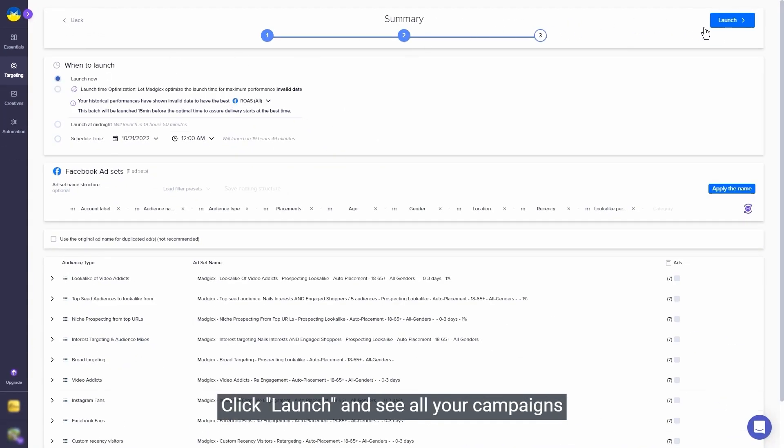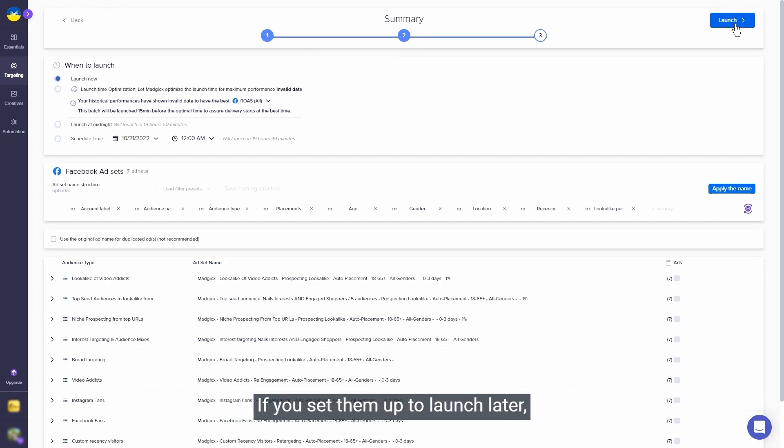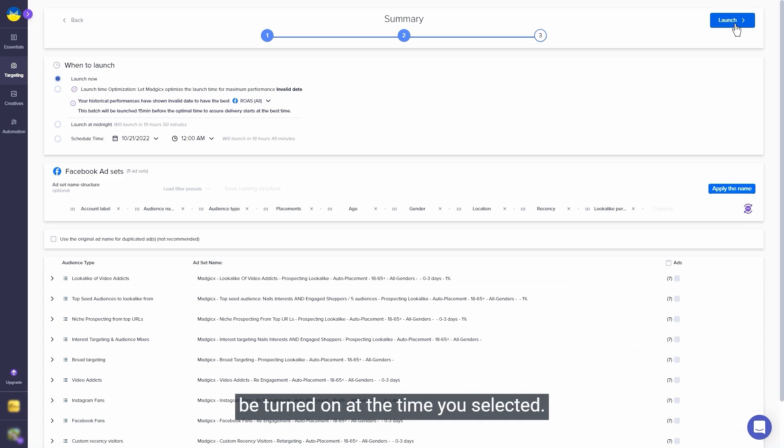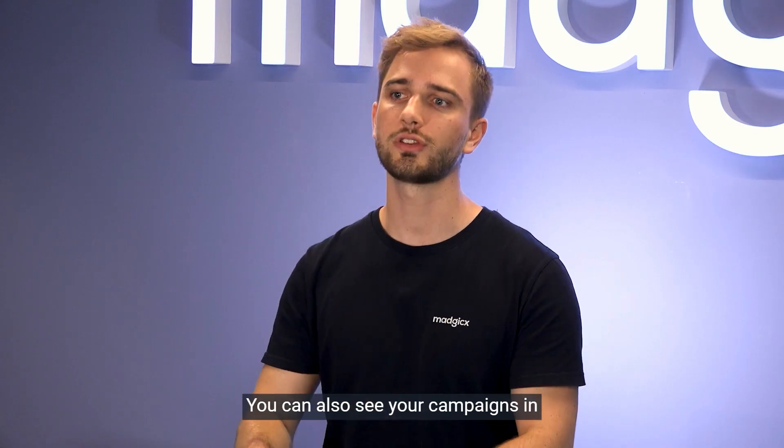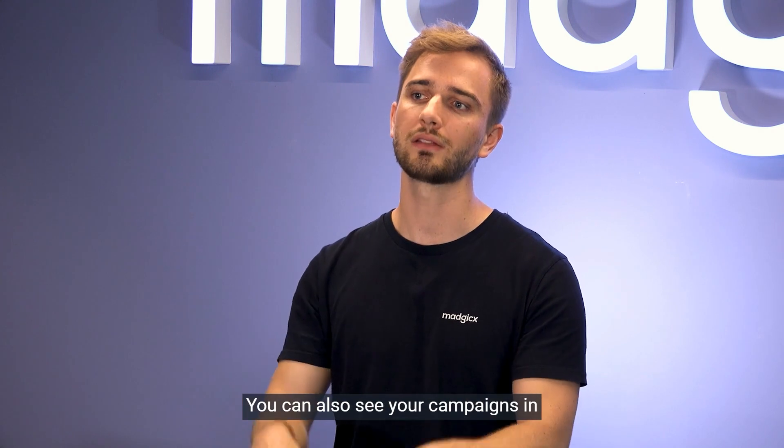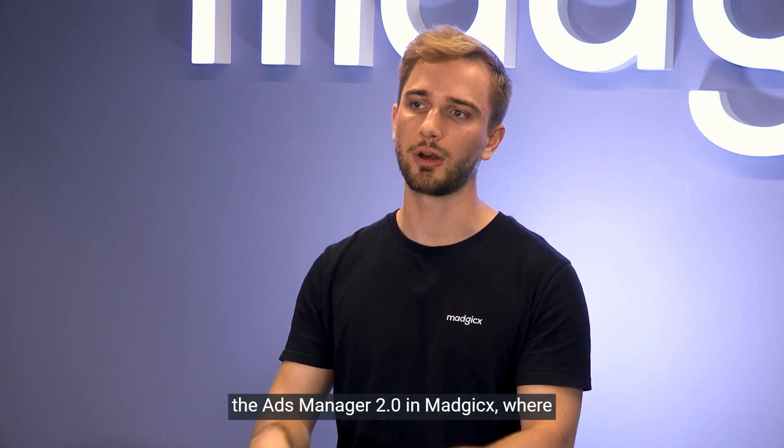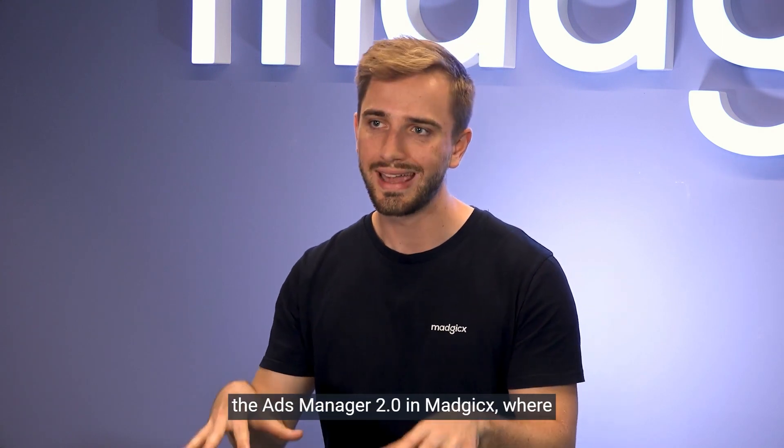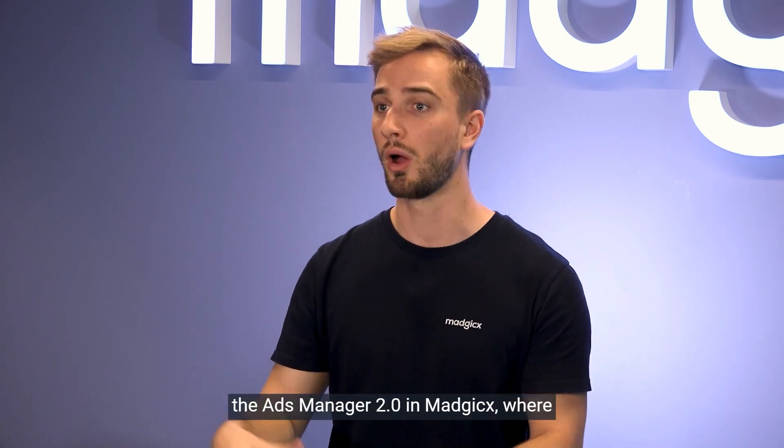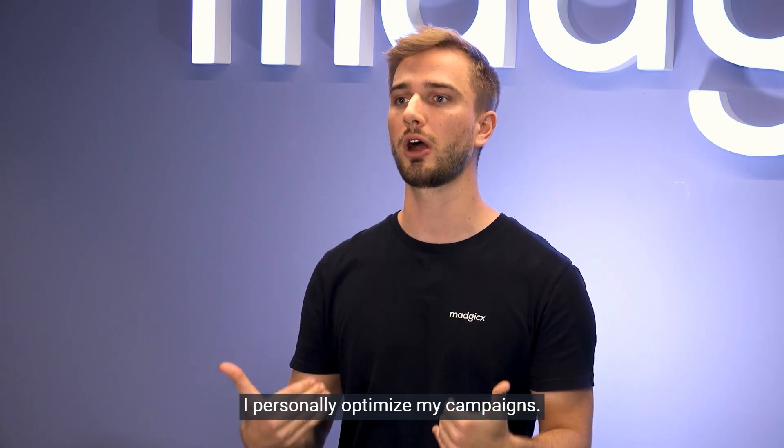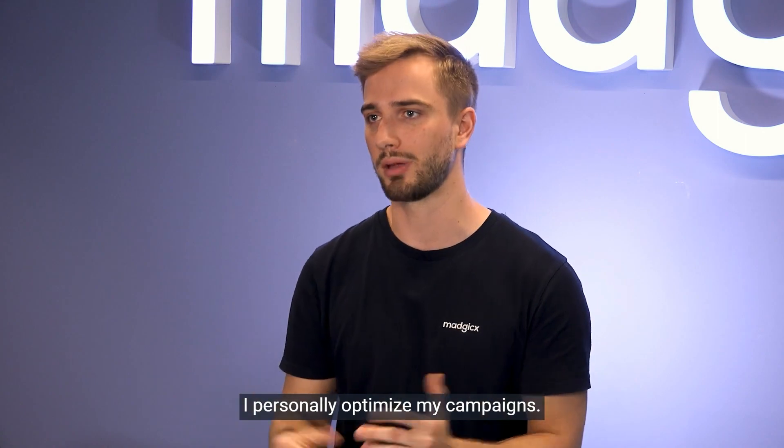Click launch and see all your campaigns launched into your Facebook ad account. If you set them up to launch later, you'll see that they are paused and will be turned on at the time you selected. You can also see your campaigns in the Ads Manager 2.0 in Magix, where I personally optimize my campaigns.